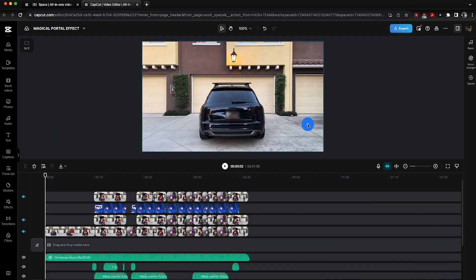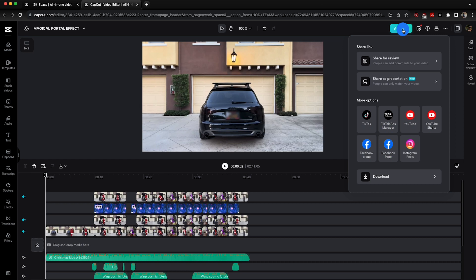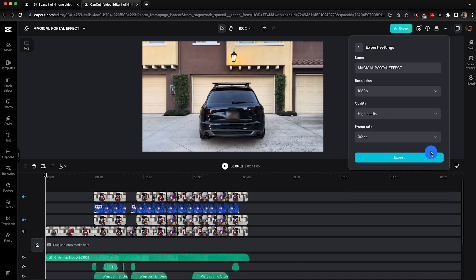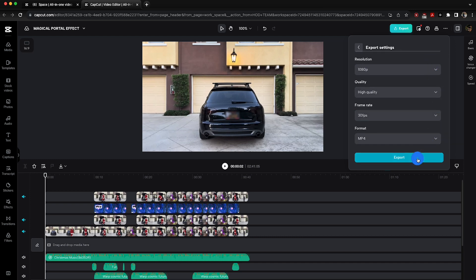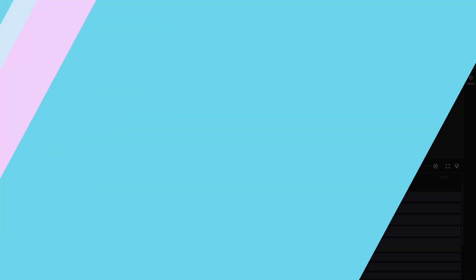Now that we are all set, we are ready to export. Just go over and hit export to save your masterpiece. After that, choose your desired resolution and format and you're good to go.